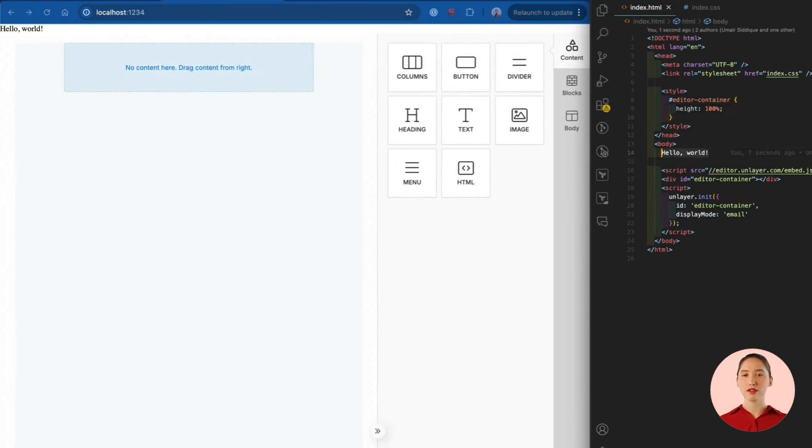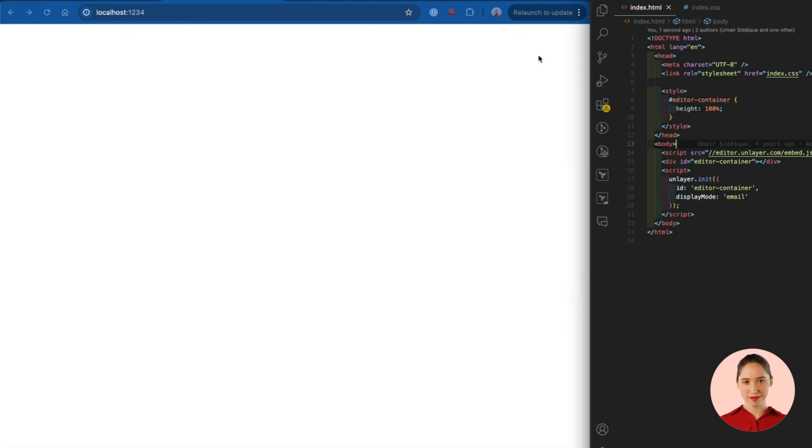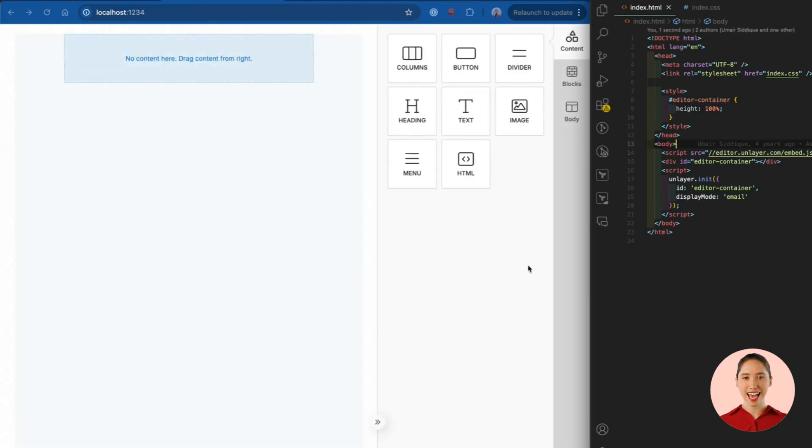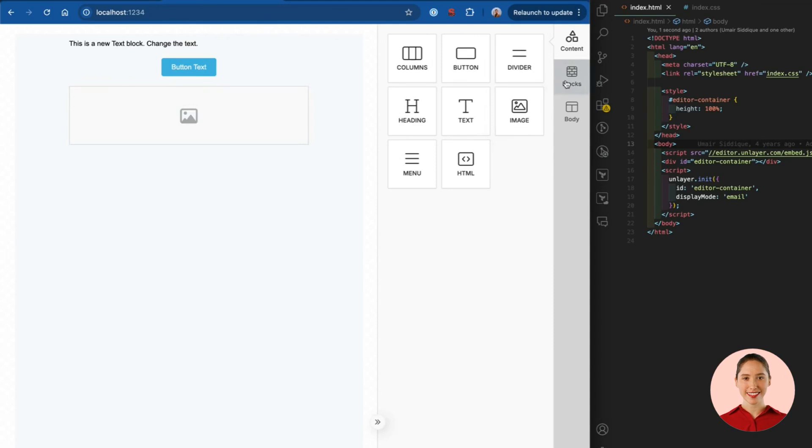We can now remove the hello world text. And here we have the world's best drag and drop email builder running in your application in less than 5 minutes.